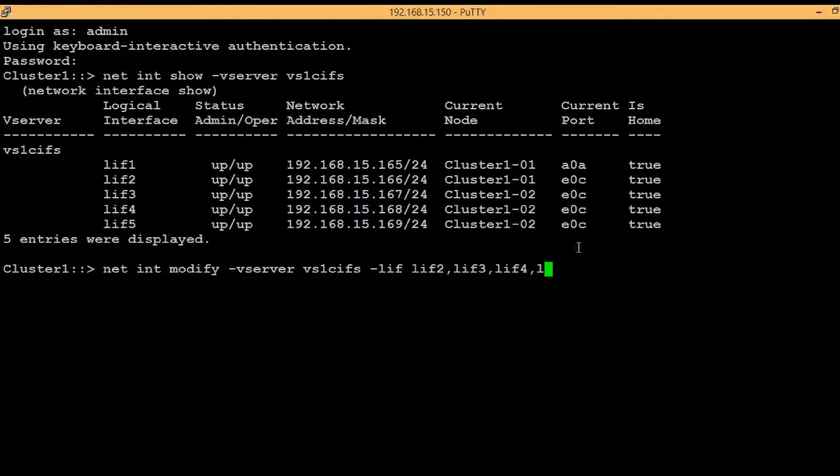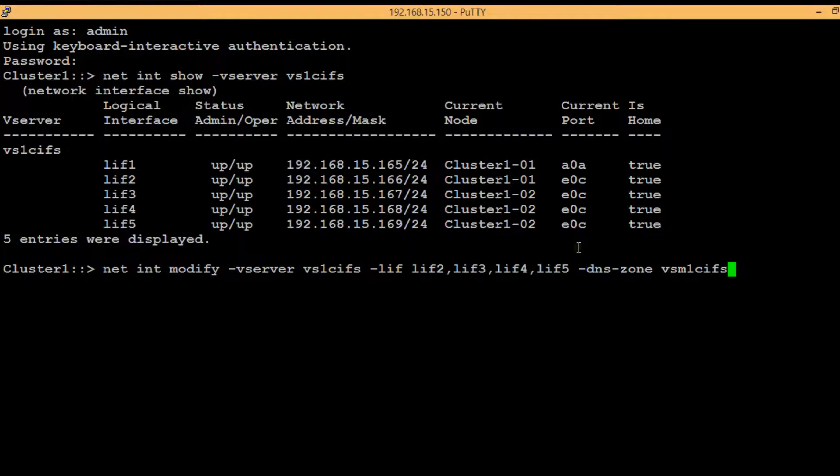Here we have mentioned 4 lifs: lif2, lif3, lif4 and lif5. Then we have to give a DNS zone name. In this case we are going to give vsm1cifs.netapp.local.